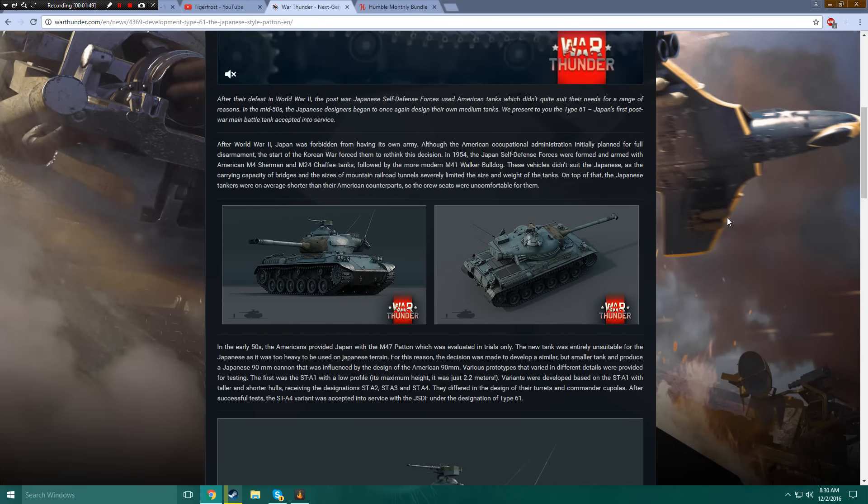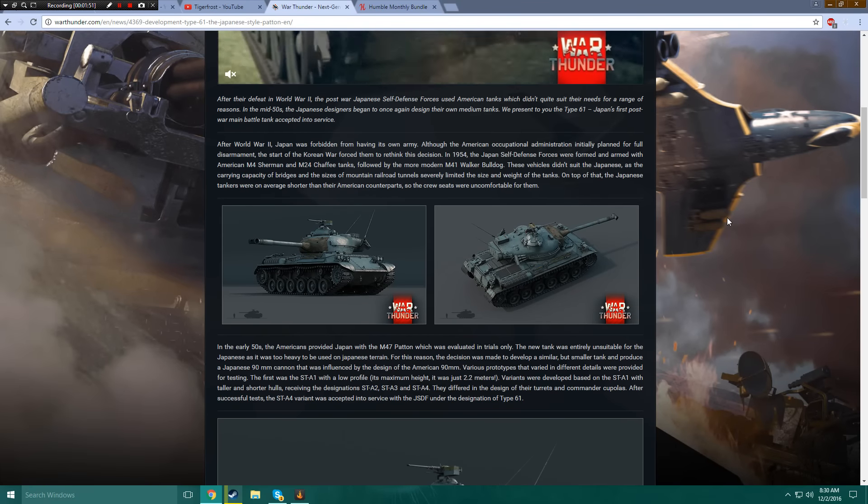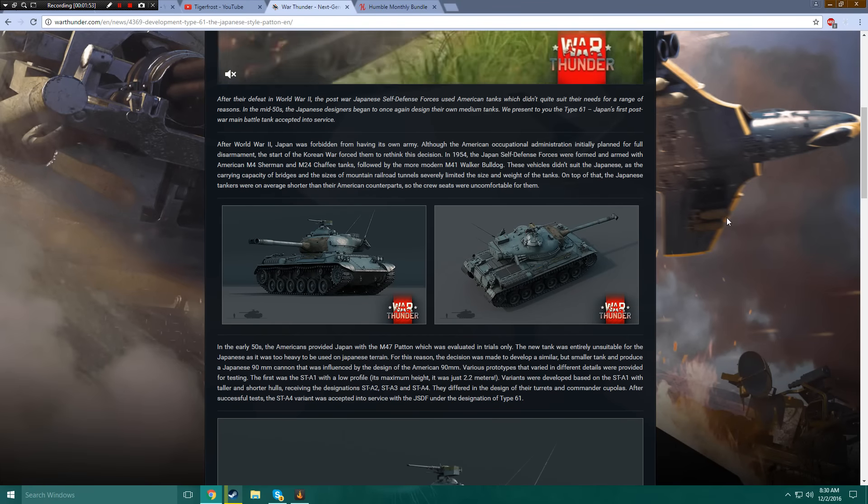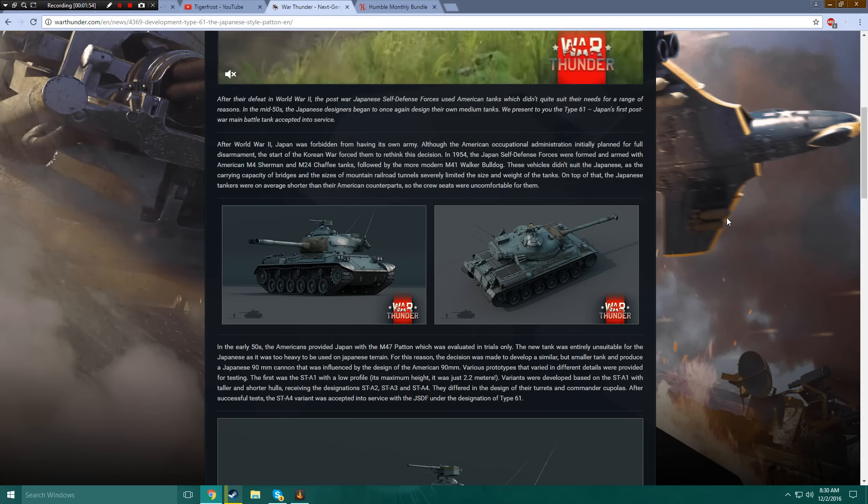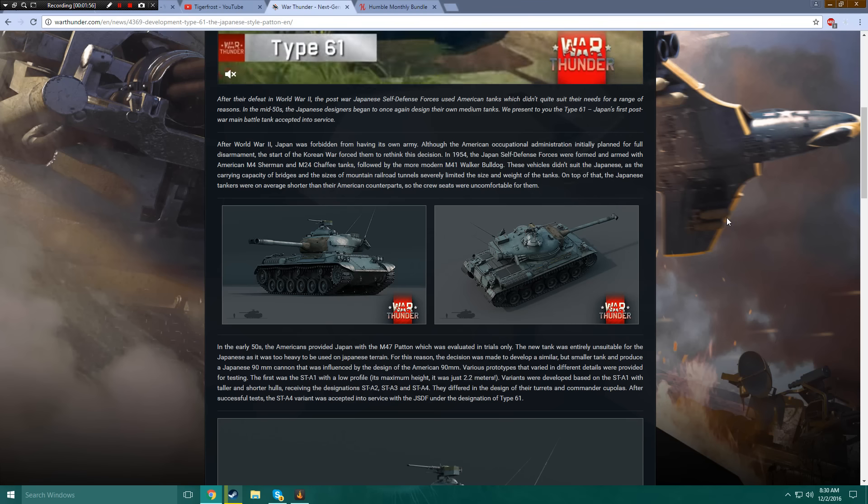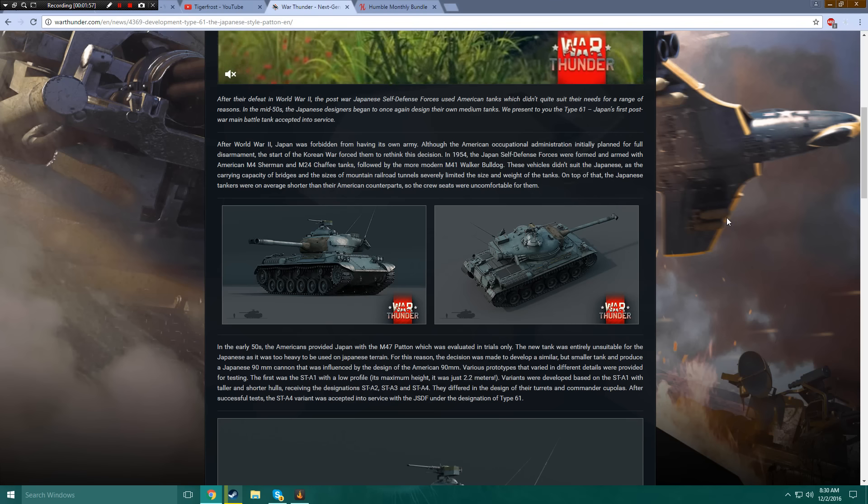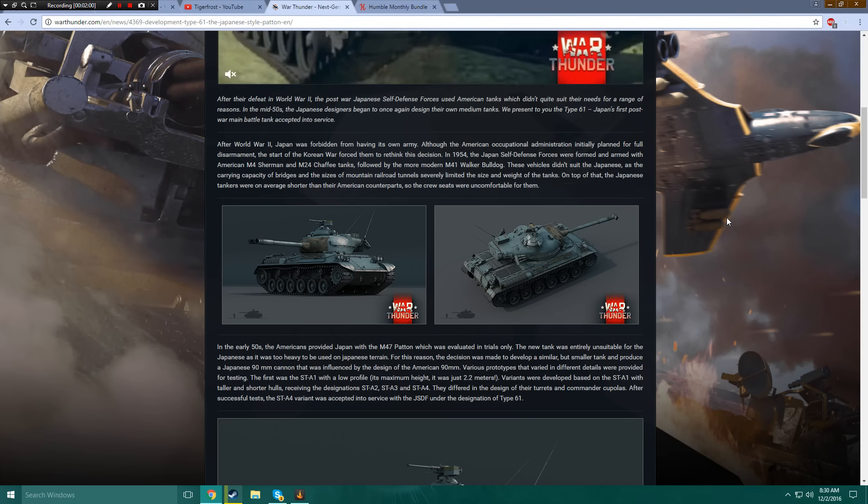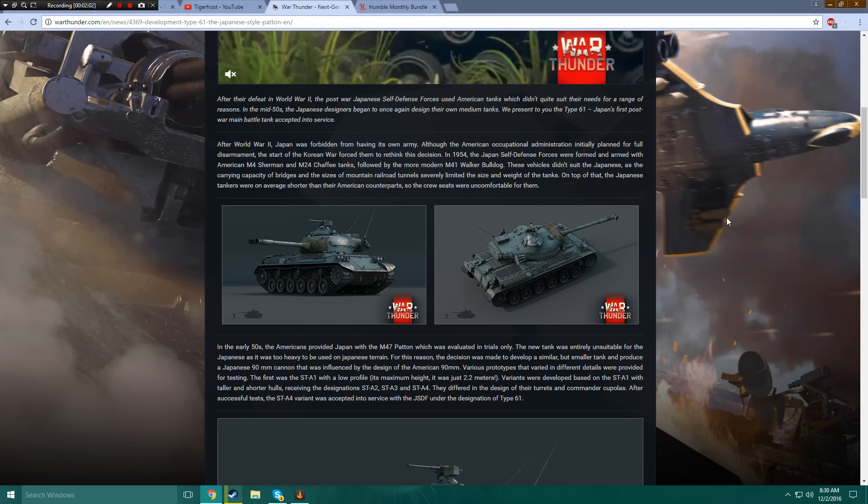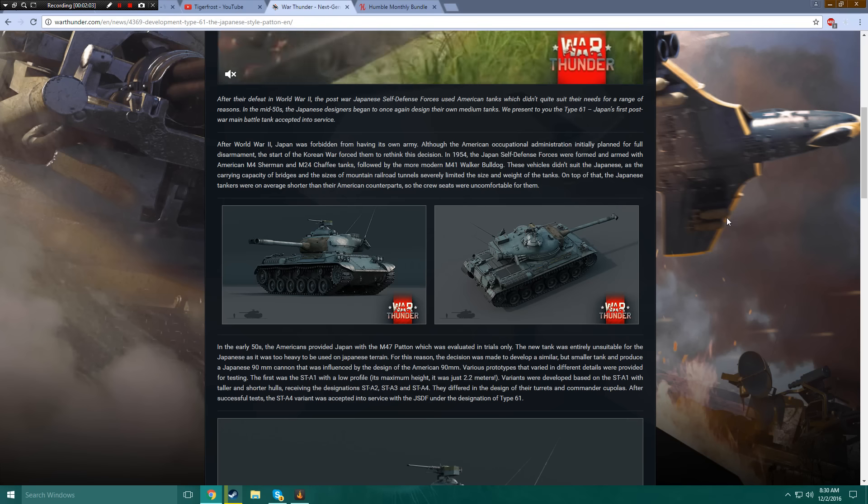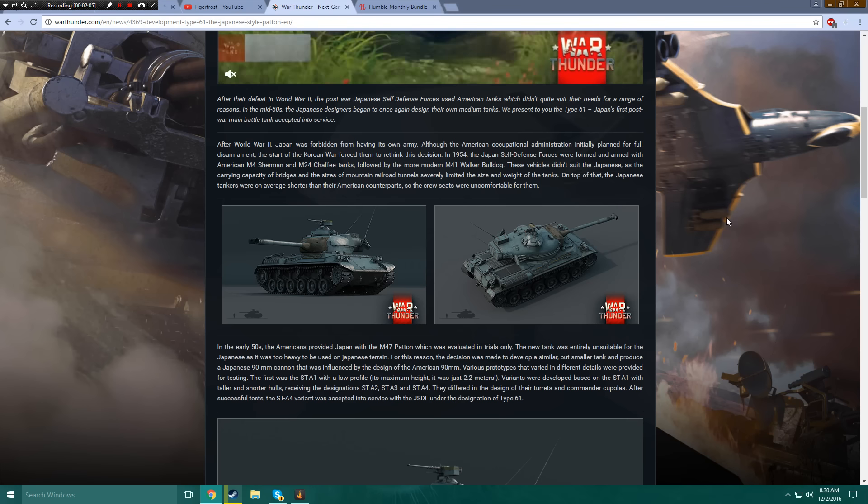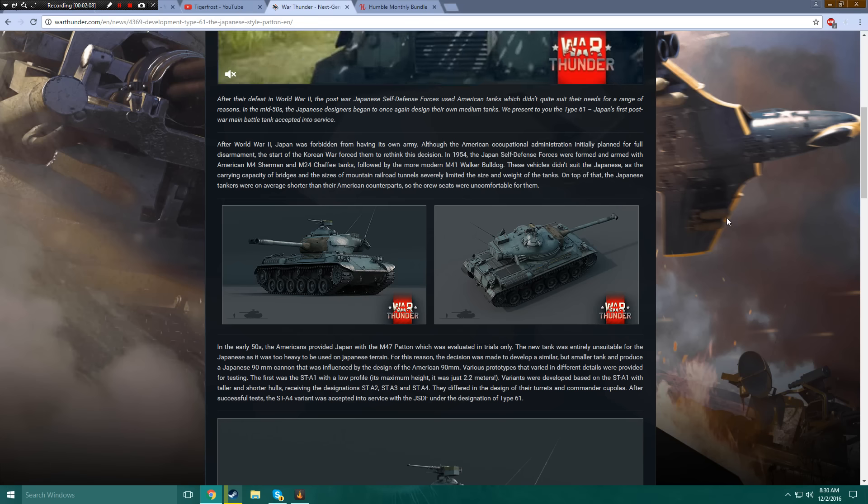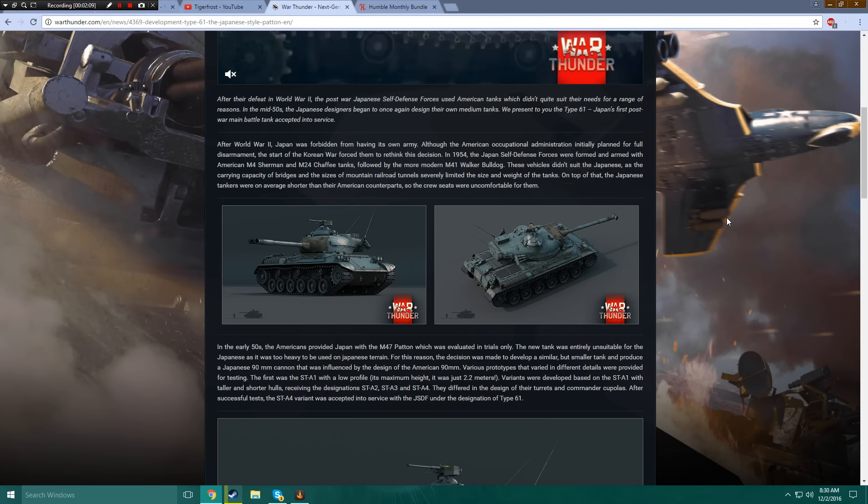After World War II, Japan was forbidden from having its own armory, although the American Occupational Administration initially planned for full disarmament. The start of the Korean War forced them to rethink this decision. In 1954, the Japan self-defense forces were formed and armed with American M4 Sherman and M24 Chaffee light tanks.